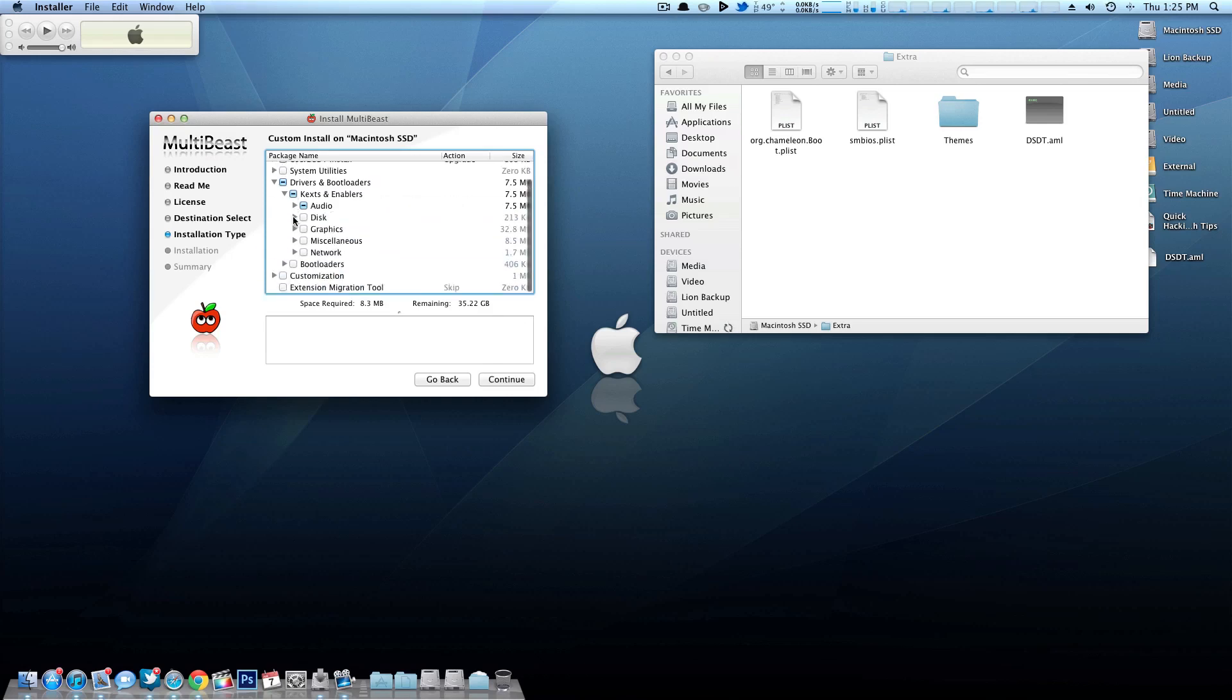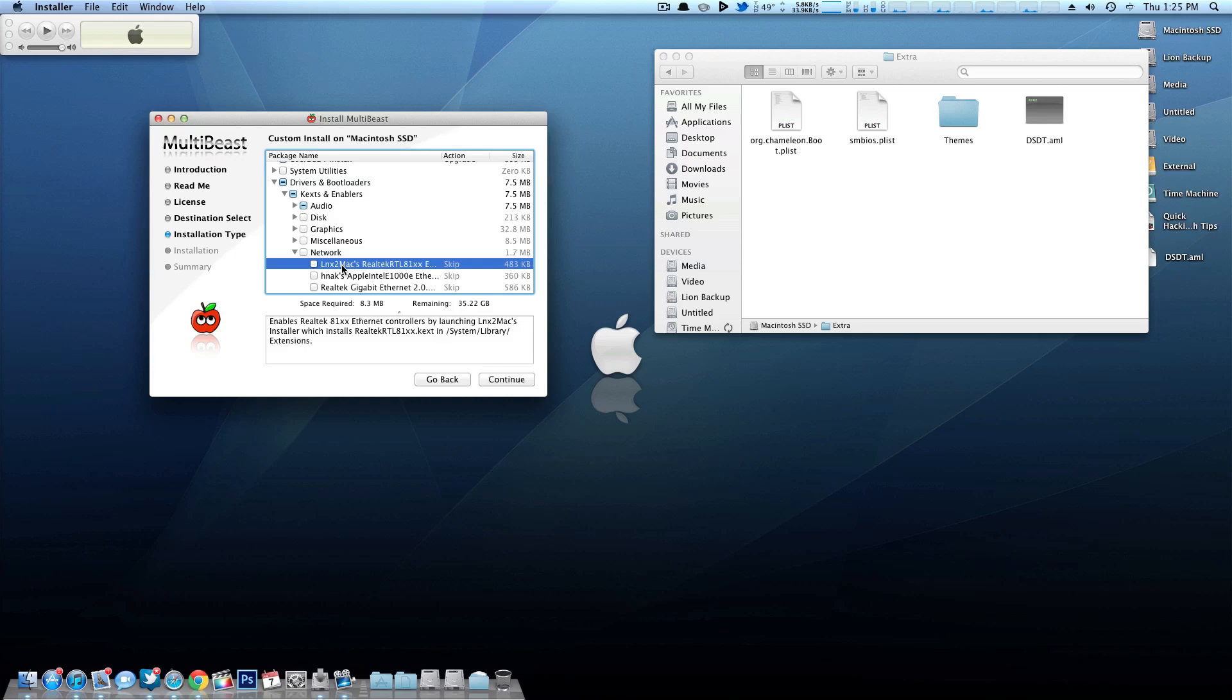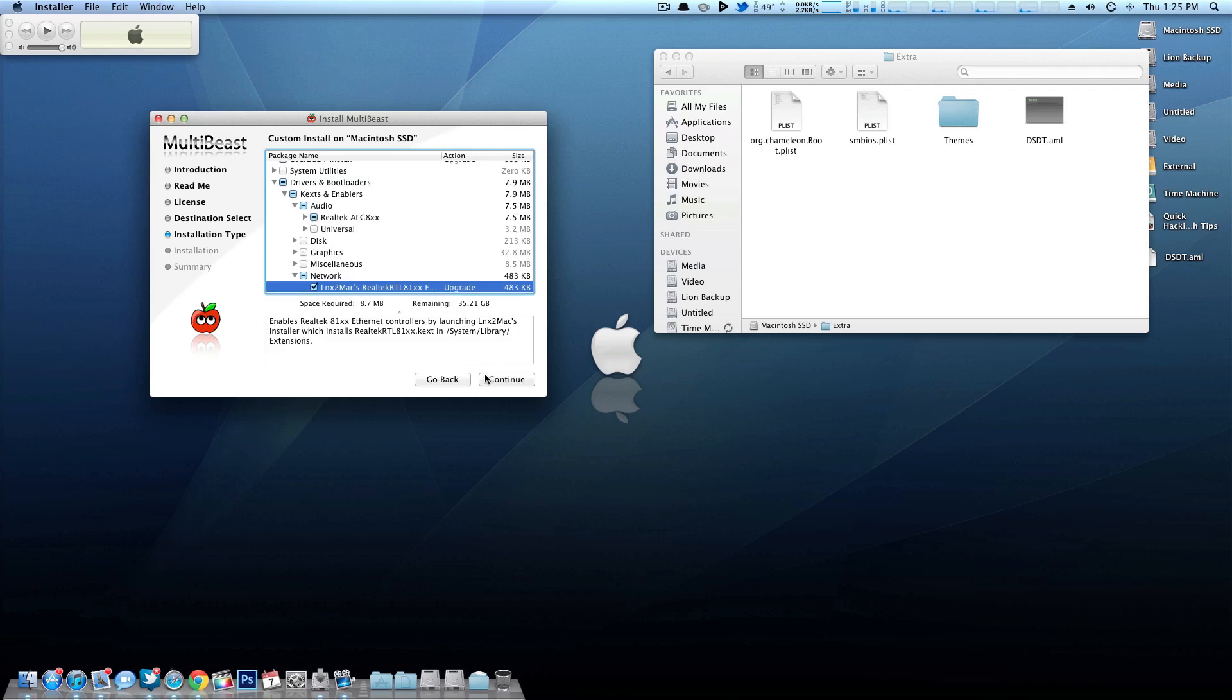But now moving on to network, I have a Realtek 8111e chipset. So mine falls under the Lnx2Mac Realtek. So once I install this Lnx2Mac Ethernet Kext and my audio and I hit continue, the next time I boot up everything should work flawlessly for you.